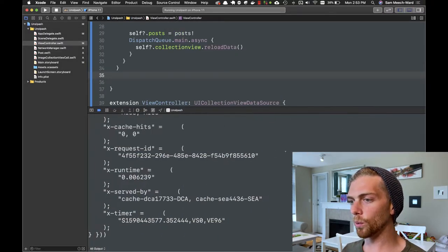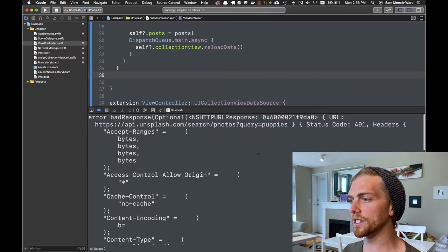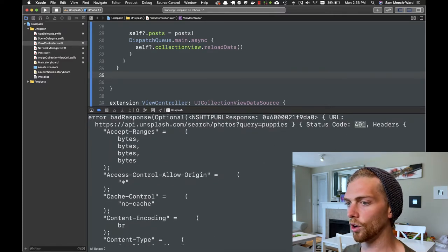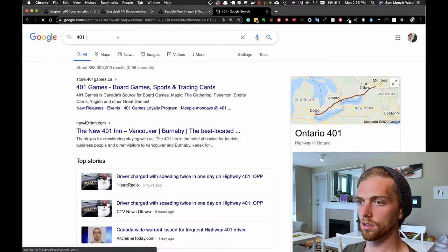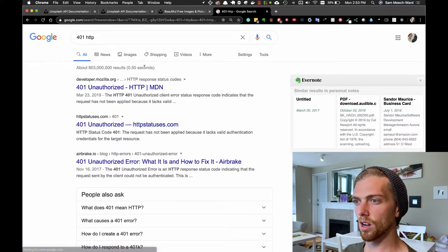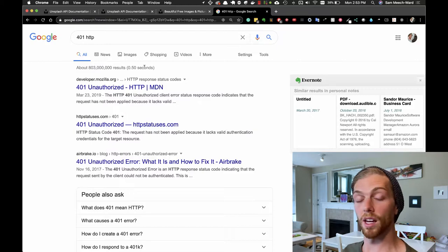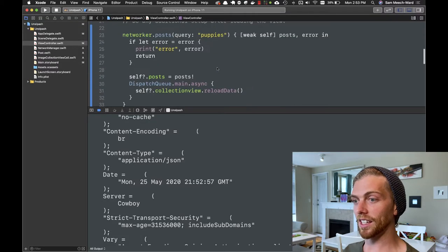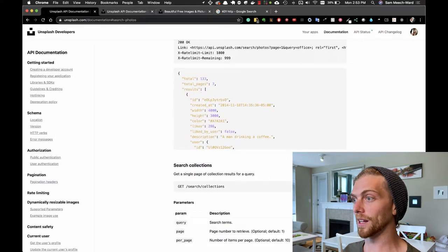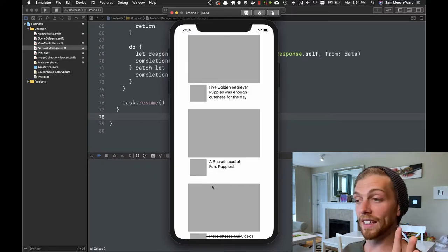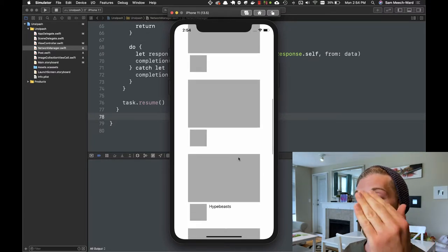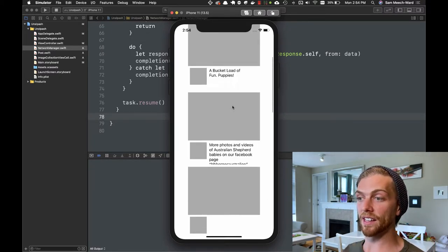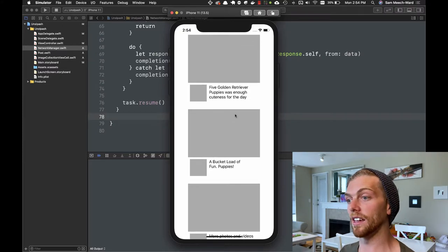So now if I run the application, we should actually see all of the posts in the collection view cells — we won't see any of the images, but we should see the posts themselves. And we don't, because I got a 401 error, which means that I'm unauthorized — because I didn't put my key in. I need to make sure that I actually use my API key from the Unsplash API. Okay, so now that I've got my key in there, this is all working. None of the images are being downloaded, but here is the number of posts coming back, and ones that have a description tag are displaying it in the label.